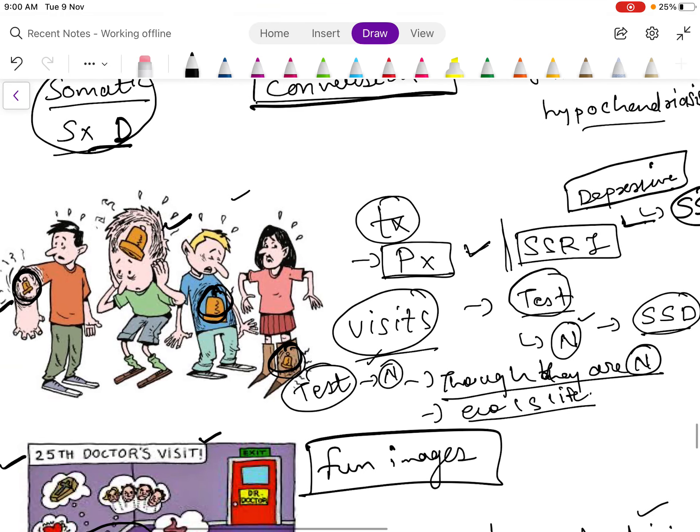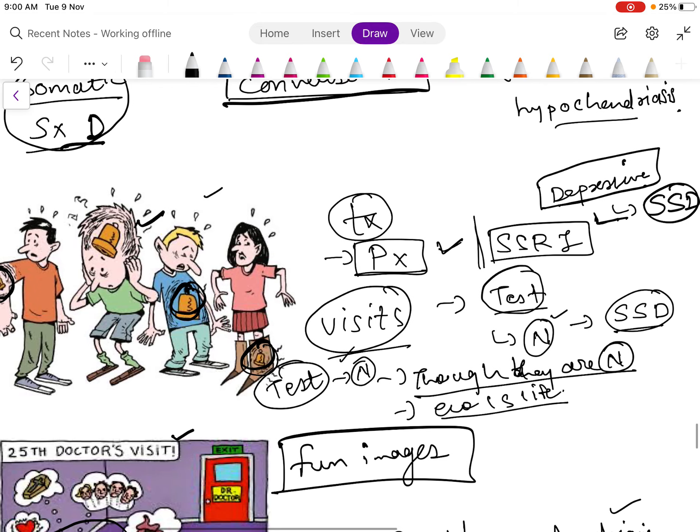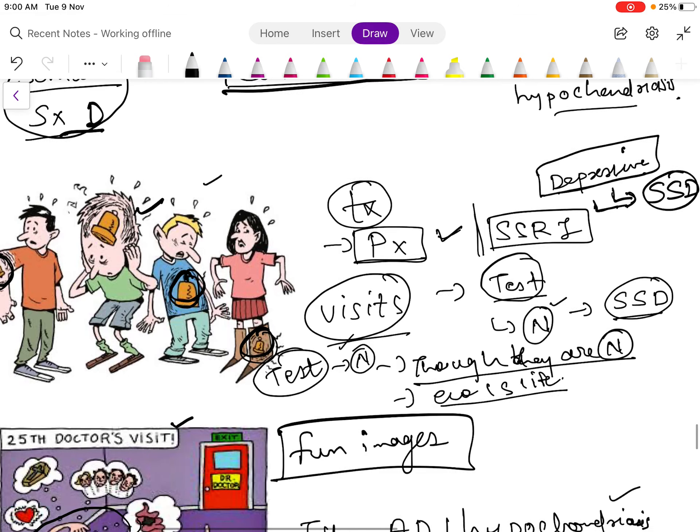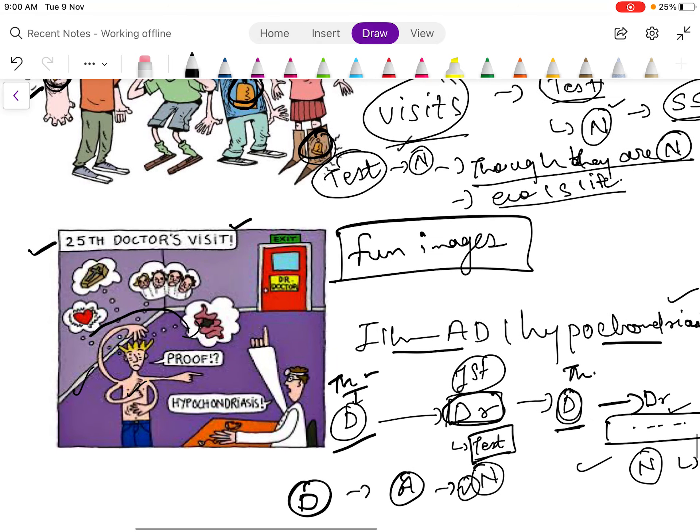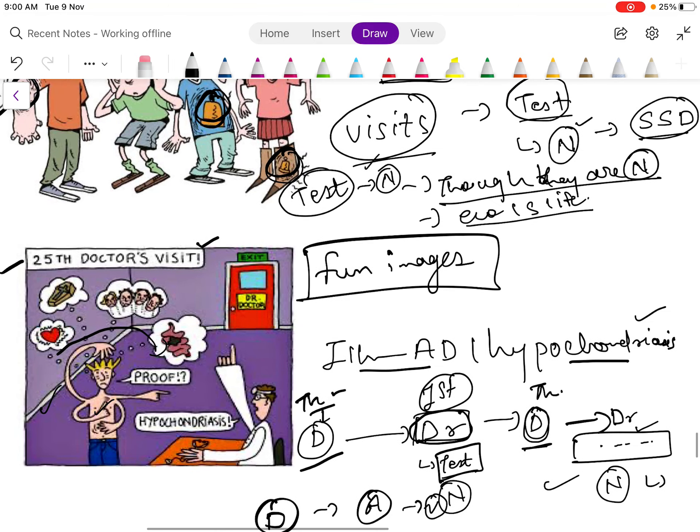Mostly what happens is patients with depression experience this type of somatic symptom disorder, so both can correlate. We need to also see whether the patient is suffering from depression or not.